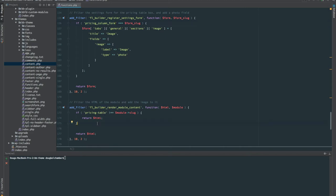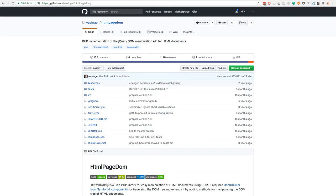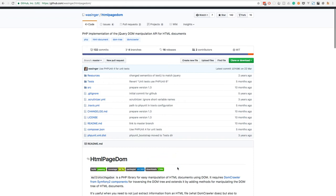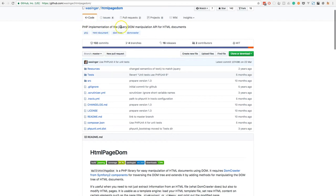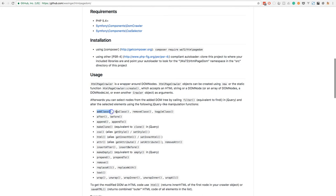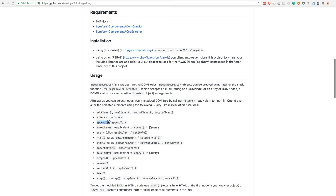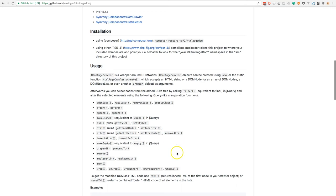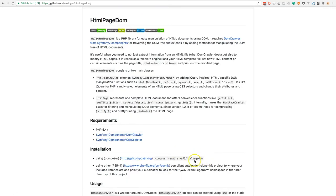At this stage we need to pull in the library I mentioned earlier which will help us work with the HTML more easily. Let's head to the browser — the library is called HTML Page DOM. It gives us a PHP implementation of the jQuery DOM manipulation API. If you're familiar with jQuery, you might have used methods such as addClass, removeClass, appending jQuery objects, or changing the text of items. It gives a very familiar API to work with, but all in PHP.